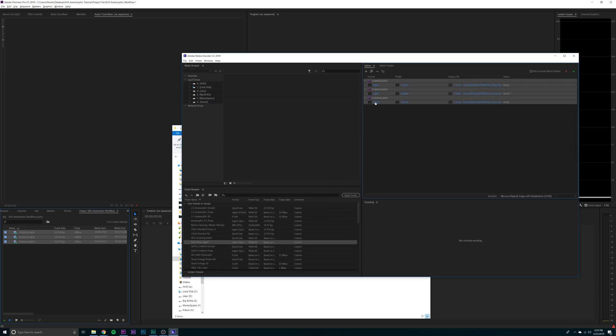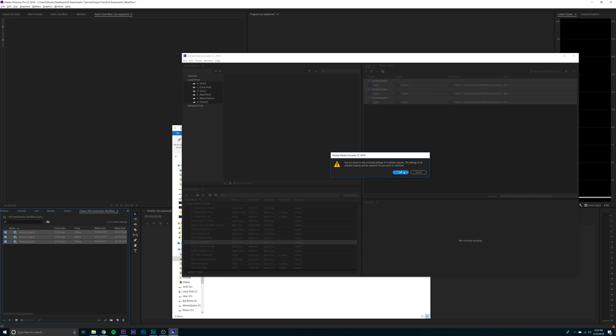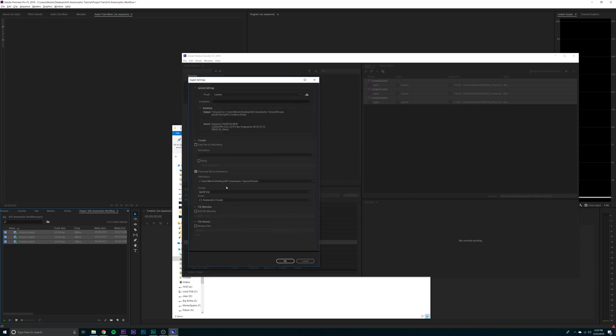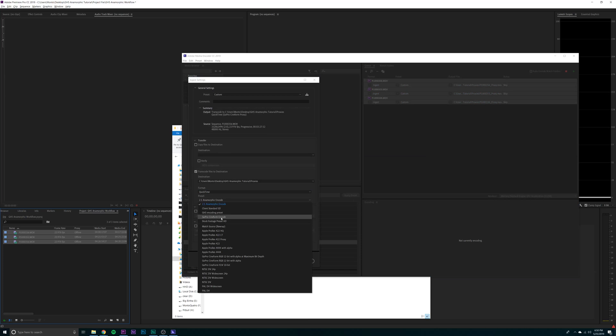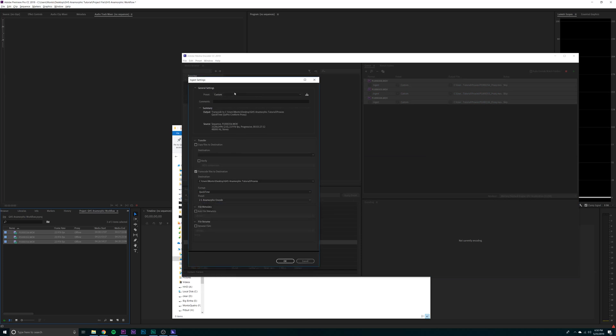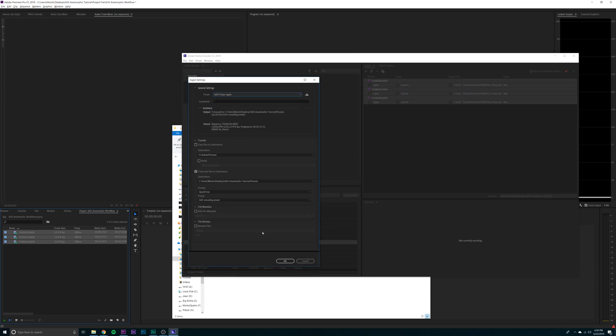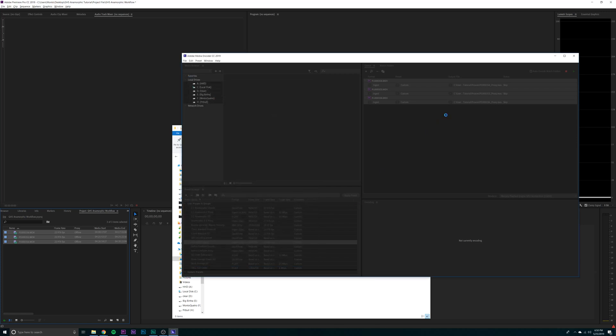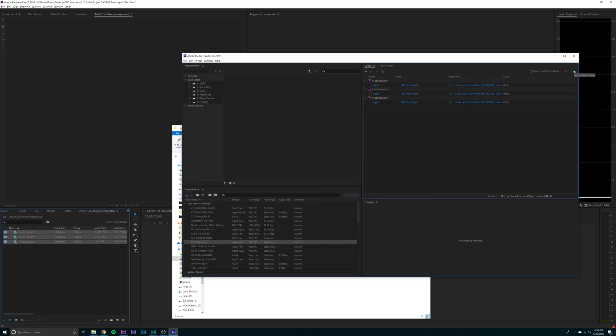Then you want to go and just click OK and make sure that you are using your new preset. GH5 proxy ingest. OK. And start it off.